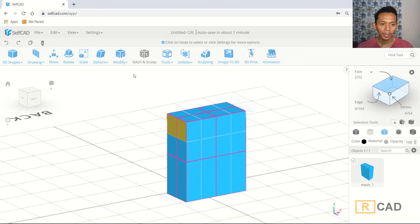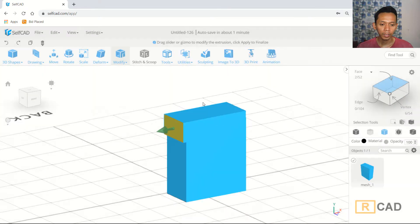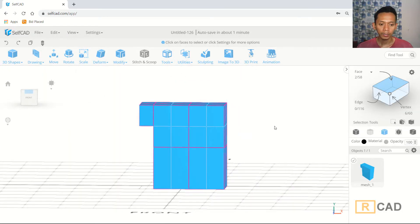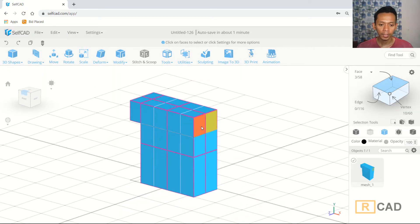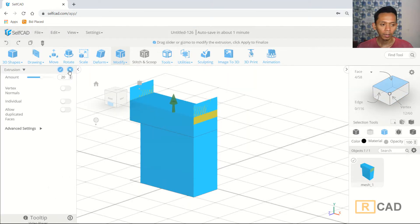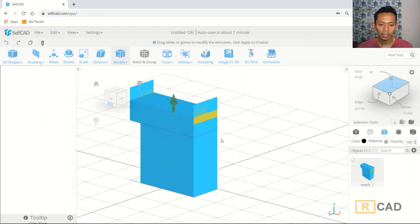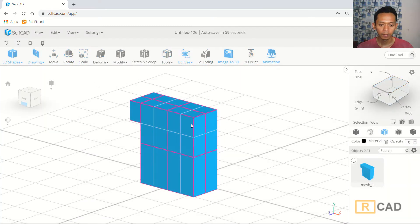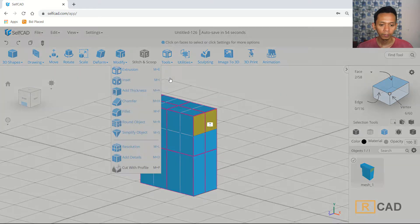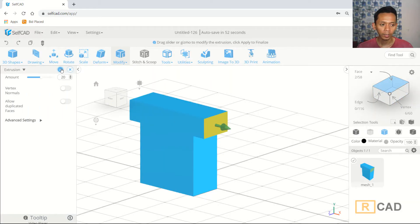With the face selected, use the extrusion tools. I will set the extrusion to 20. We extrude again on this face — select it and click the extrusion tools. I will undo and only select this face, then use extrusion tools again and click OK.